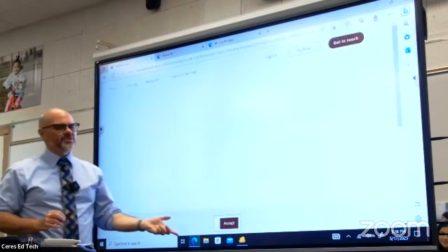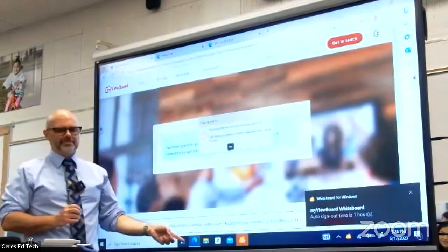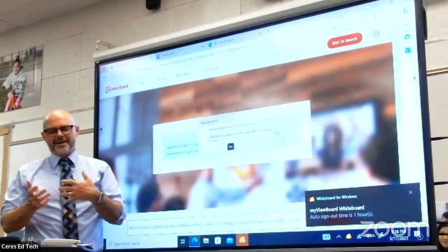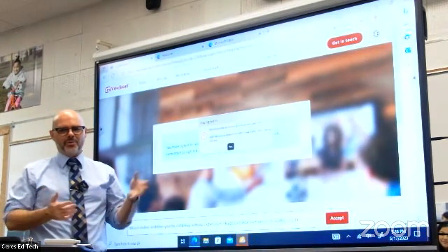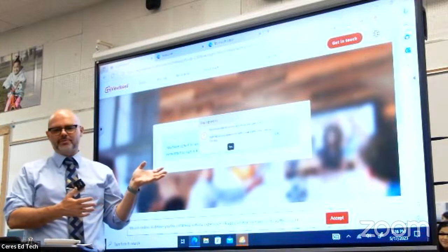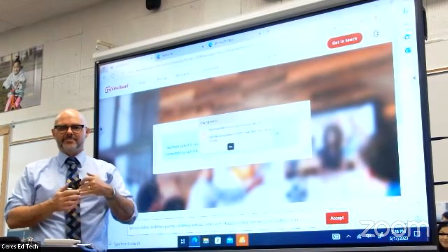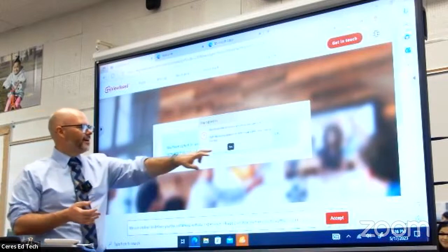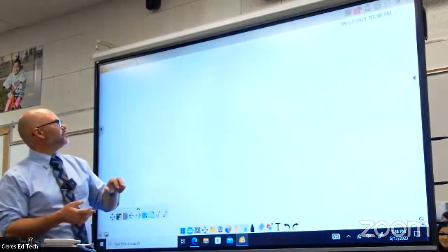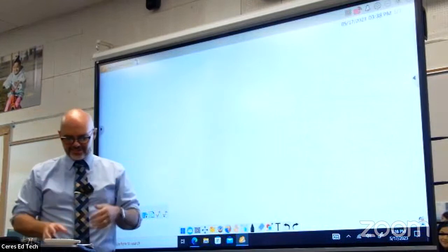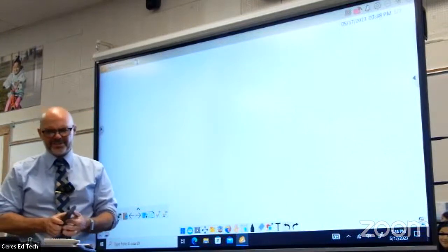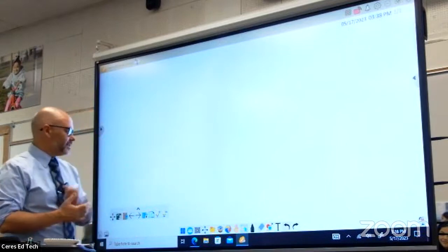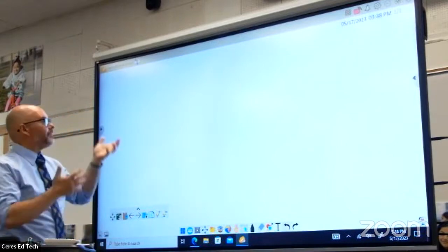Just a little word of warning: sometimes the default browser might end up being Edge. I'm not a big fan of Edge. One thing you may want to do with this board when you get it in your classroom is make sure you set Chrome as your default browser, since that's really what we're used to using, especially with all those Chrome extensions here in the district.